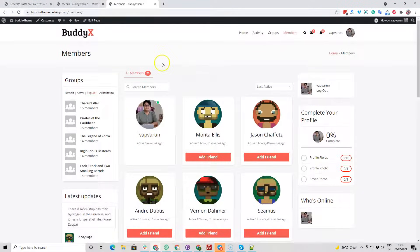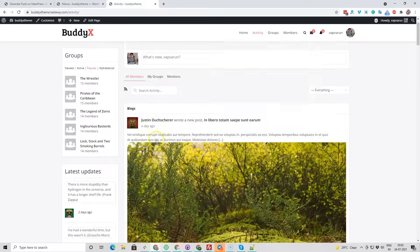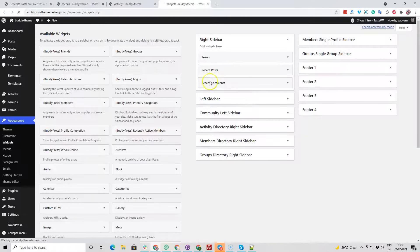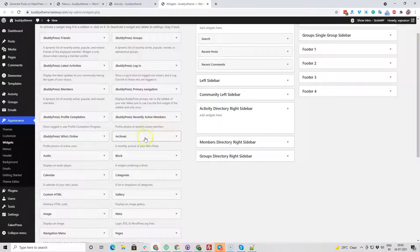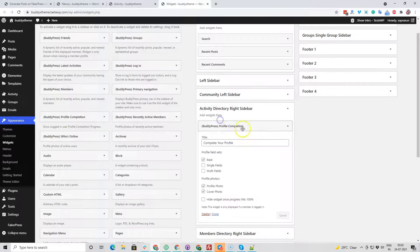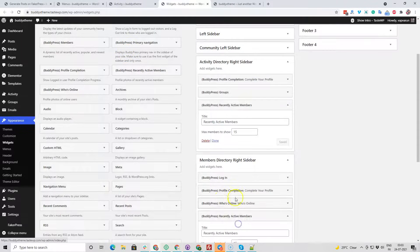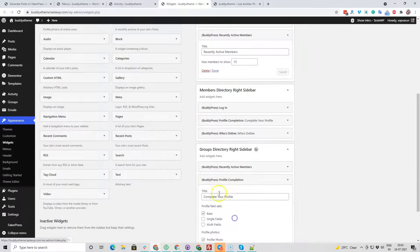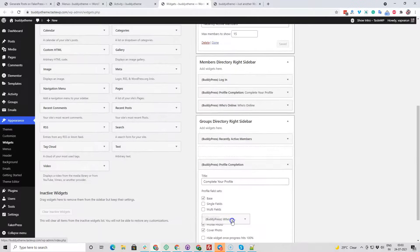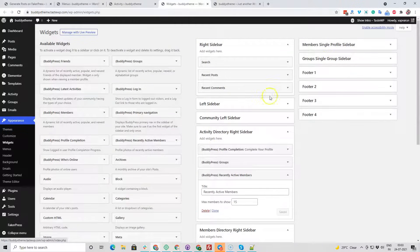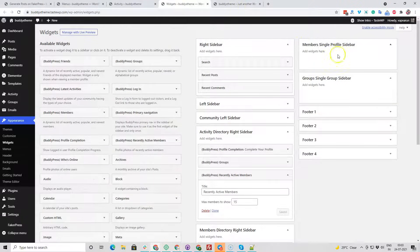Now we have a basic skeleton ready with the activity sidebar. Let me include some widgets here also — activity directory sidebar, profile completion — and the same for the group sidebar. We also have dedicated sidebar locations for the member single profile and the group profile.